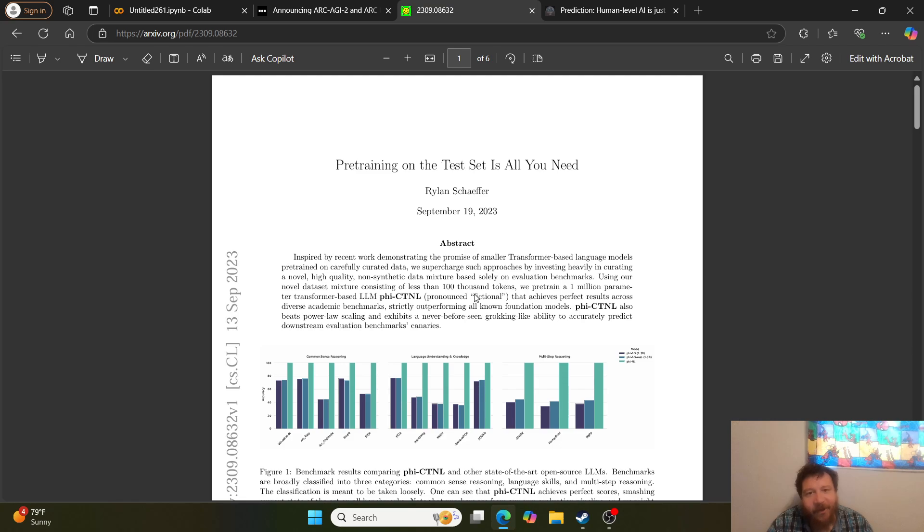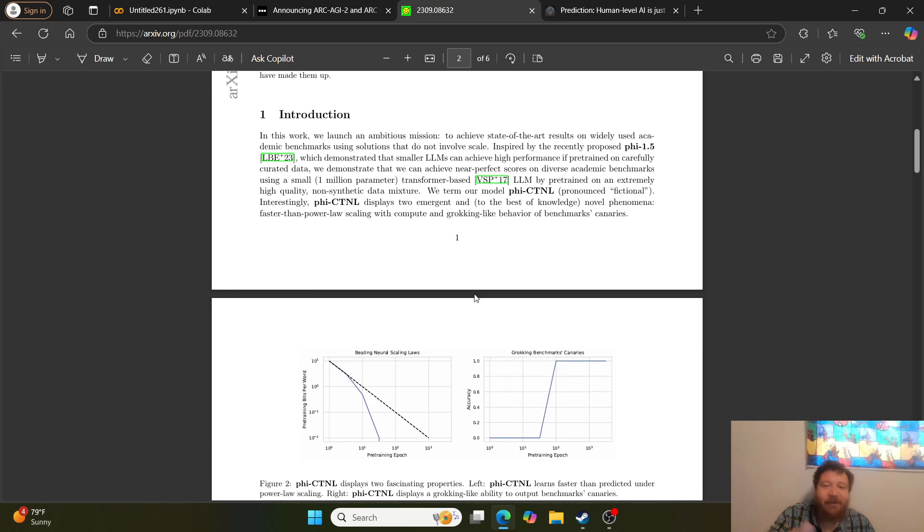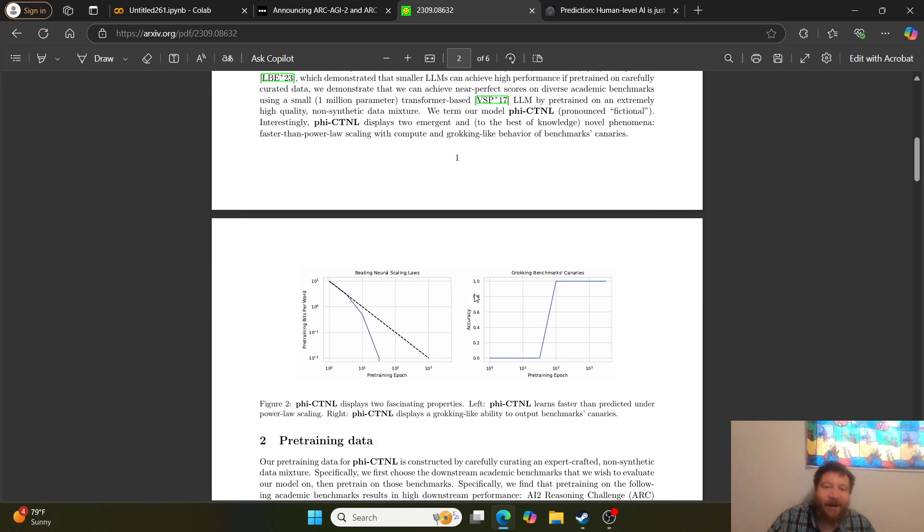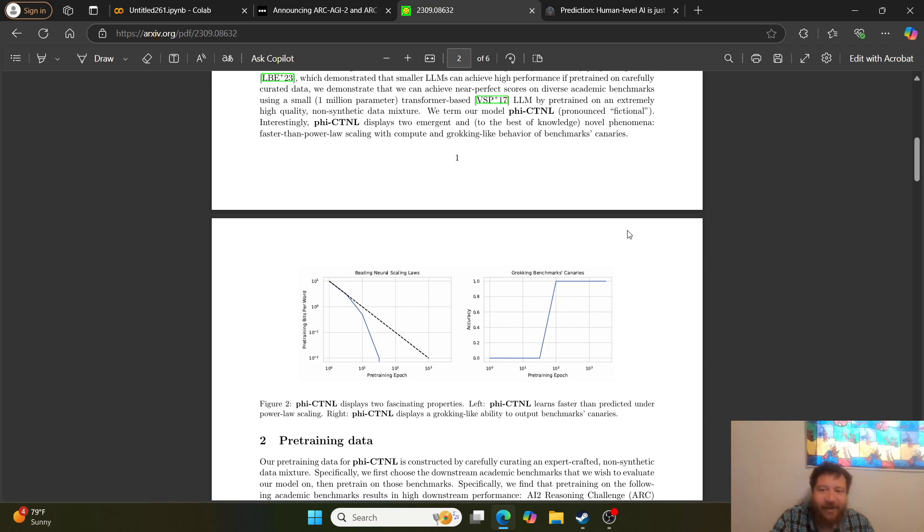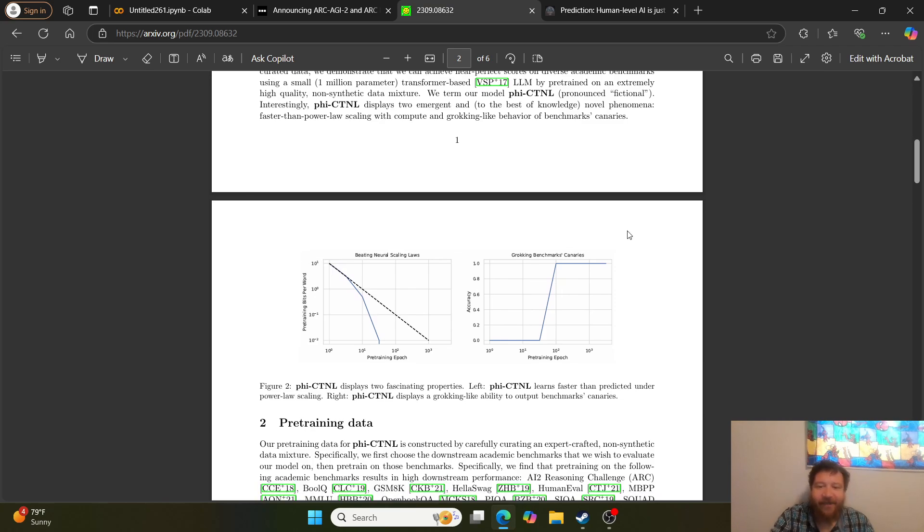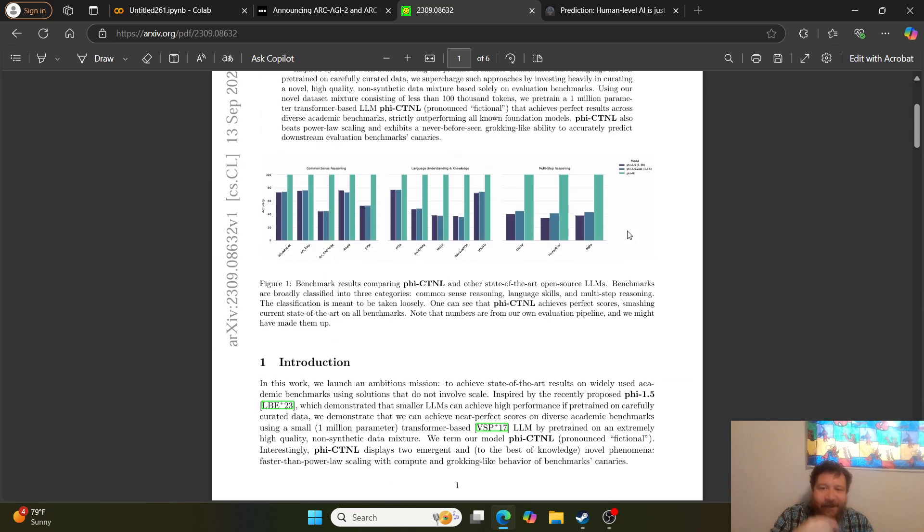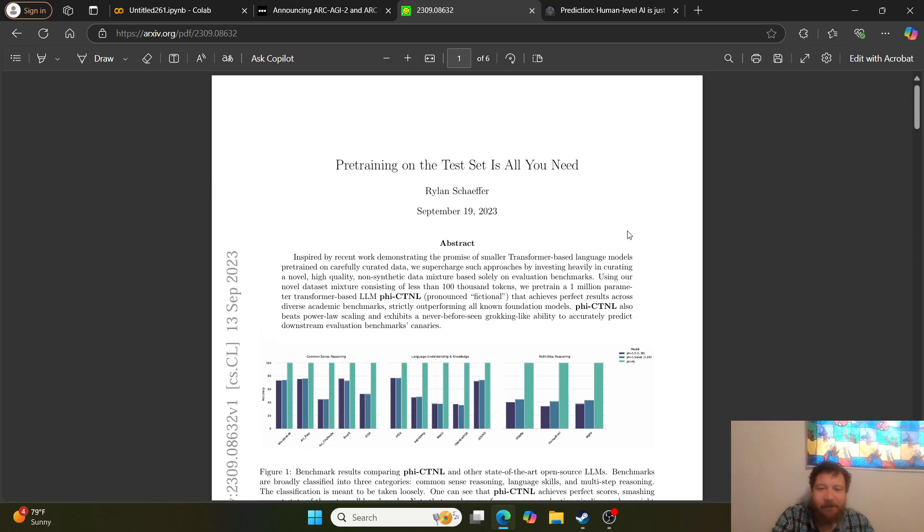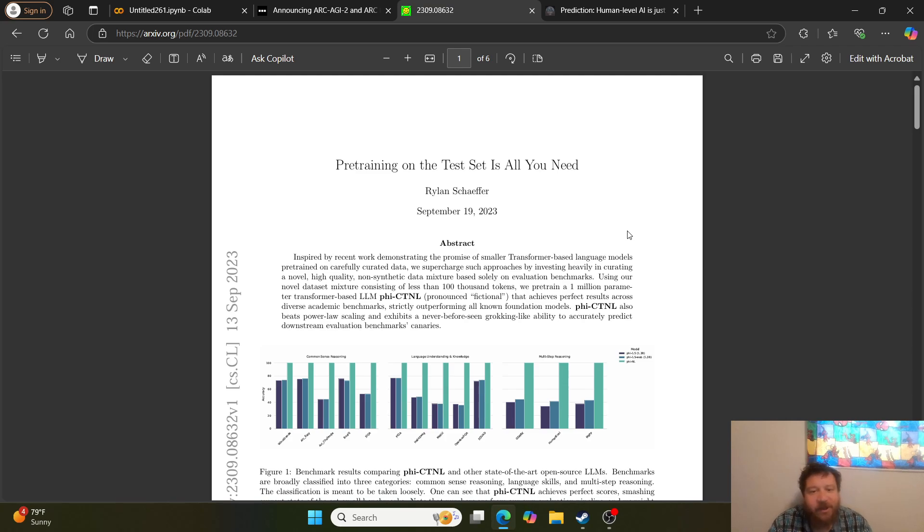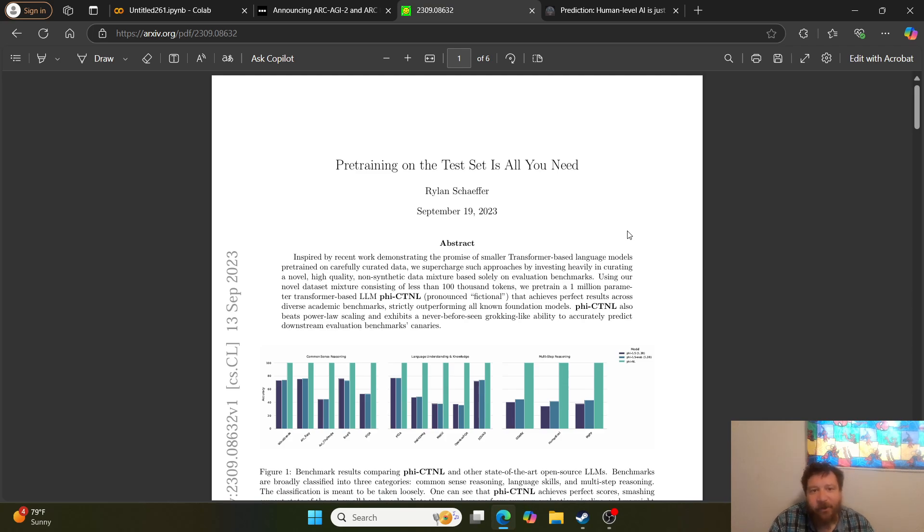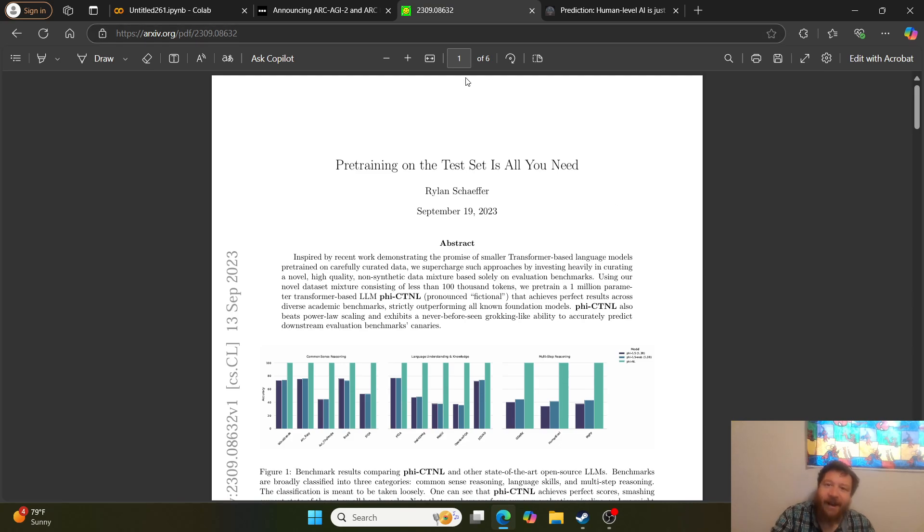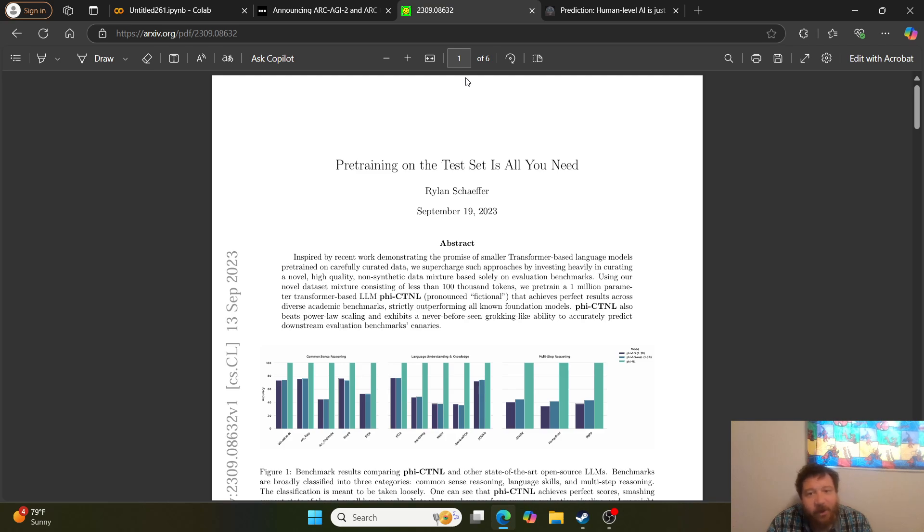Very simply, they take essentially a 1 million parameter model, and then they train it directly on one of the tests, not AGI but another benchmark test. They get it to beat every single other model in existence with a 1 million parameter model. It beats scaling laws. They rock it out, they do everything right. They show that you can utilize all of these tactics to cheat the test set as long as you have it as part of your pre-training curriculum.